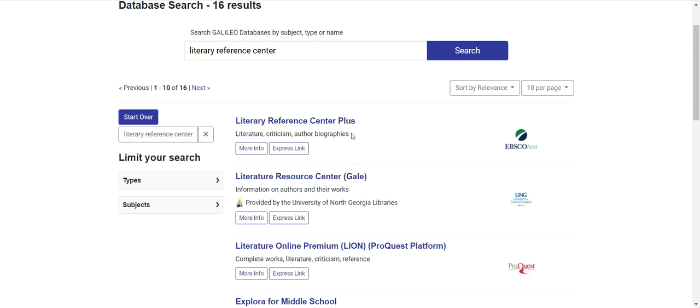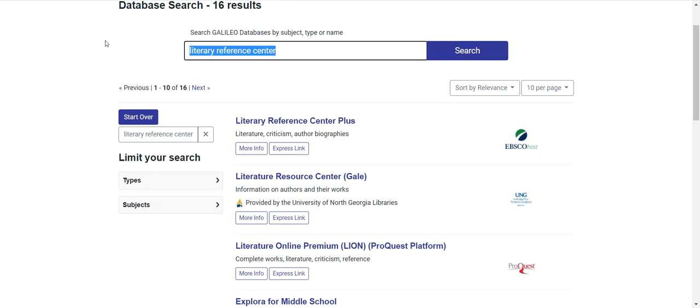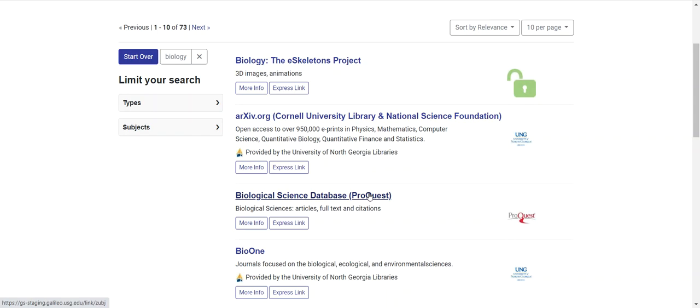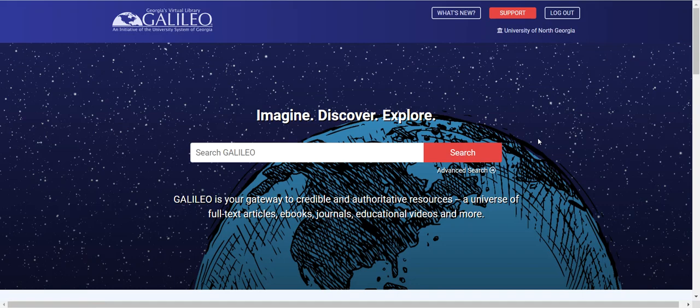Another scenario is that I might just want to browse the different databases that are available on the topic of biology. I can go into the databases search and just overstrike my current Literary Reference Center search and search for resources that will provide me with information about biology. So I find here things like the biology eSkeletons project, biological sciences database, and other biology resources.